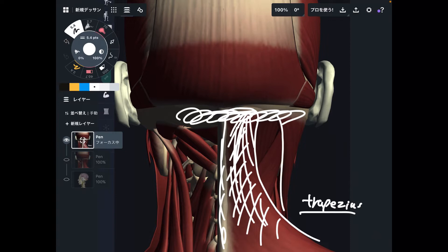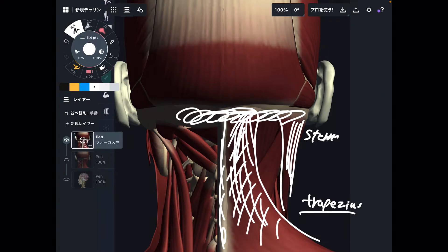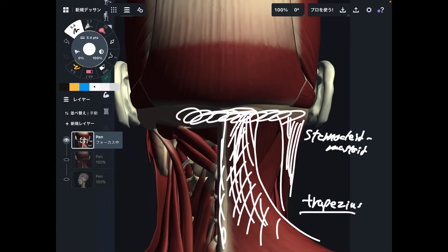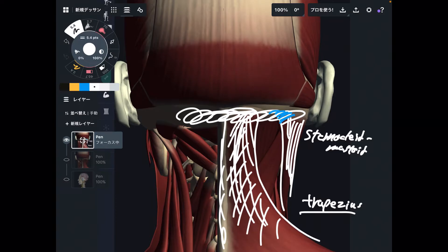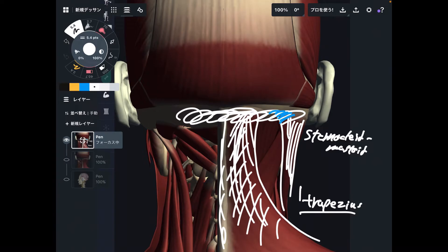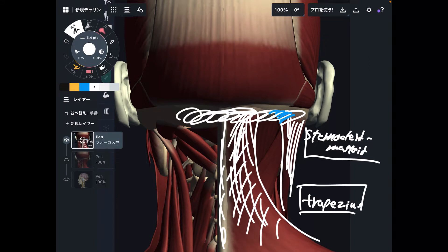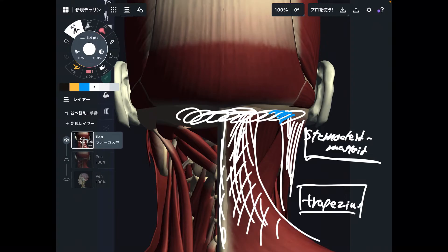The next muscle is the sternocleidomastoid, on the lateral part of the neck. It attaches to the mastoid process and partially to the occiput. This relationship is very important. I'm going to explain the relationship between the trapezius and sternocleidomastoid later, so please remember that. These two muscles — trapezius and sternocleidomastoid — are the superficial layer of neck muscles.